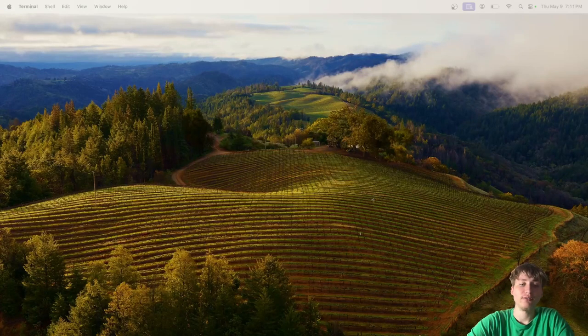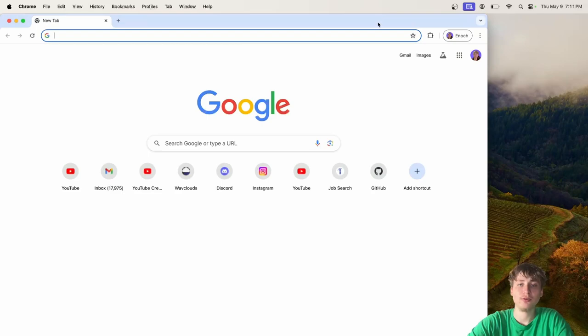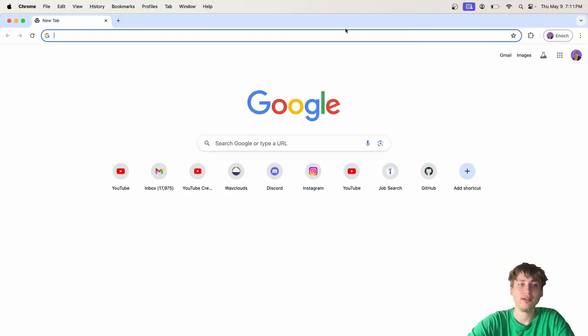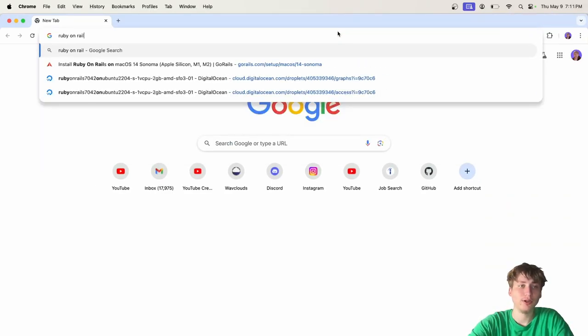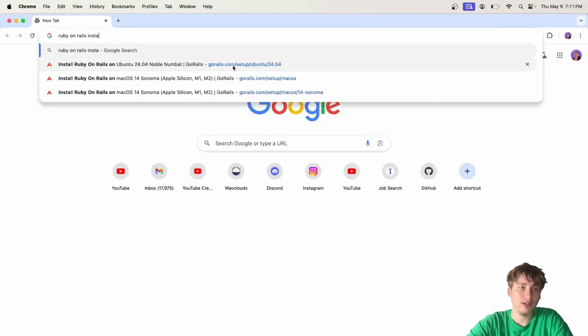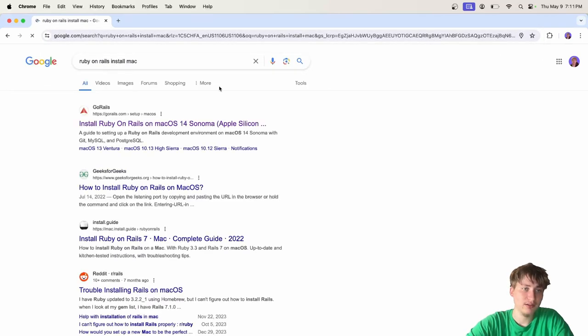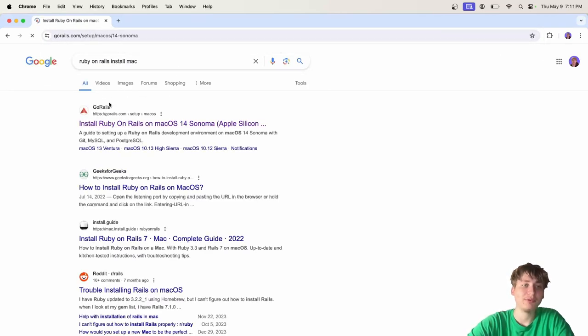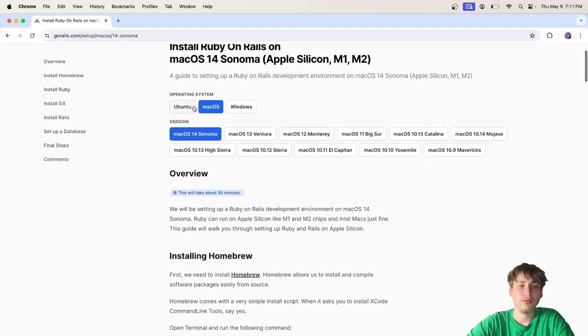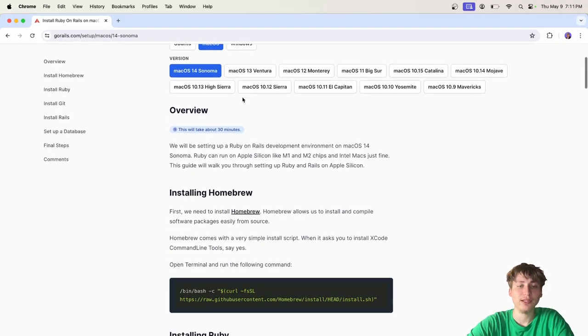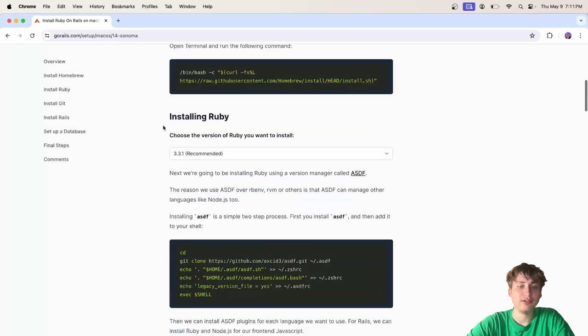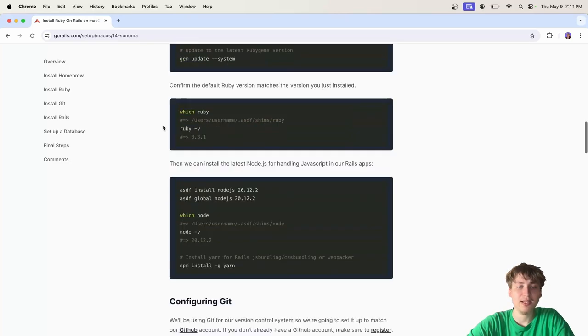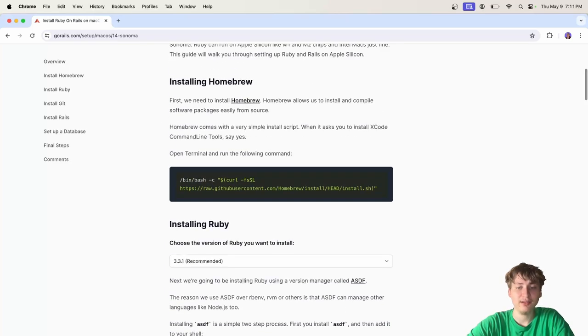Alright, so let's get started. The first thing I'm going to do is open up the Chrome browser and look up Ruby on Rails install Mac. The first link I'm going to see is by Go Rails, and this is the website that I usually follow when I'm installing Ruby on Rails, and it tends to work for me if I do this.